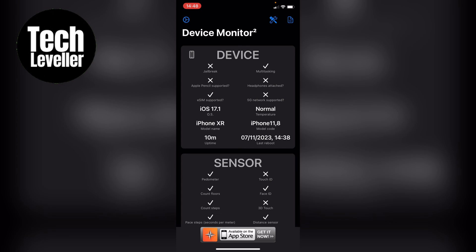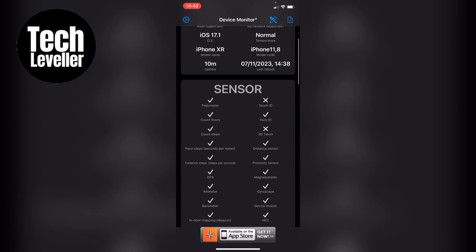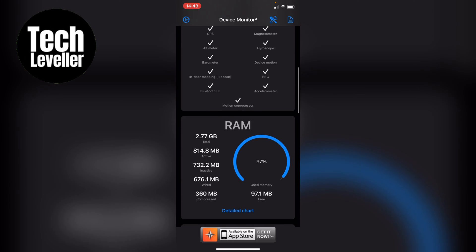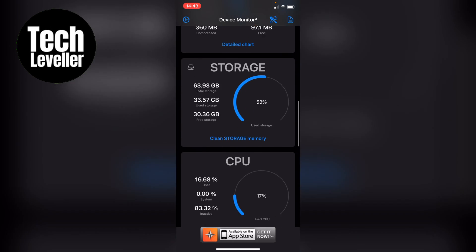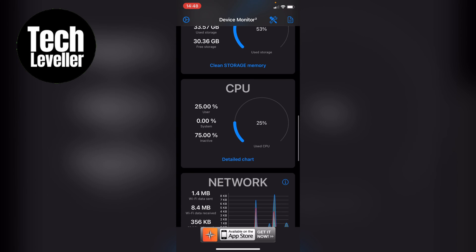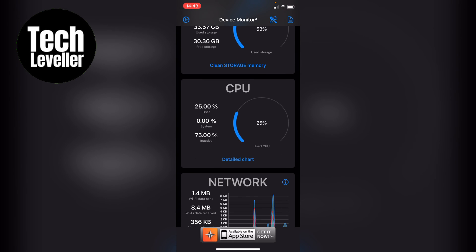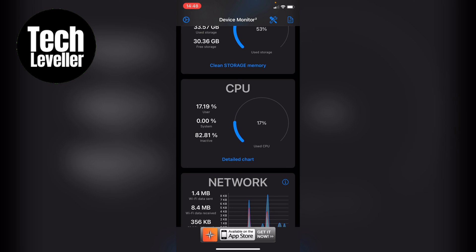So once you have it installed you want to come down so you find the CPU and that is how to check what CPU or processor you have on the iPhone or iPad.